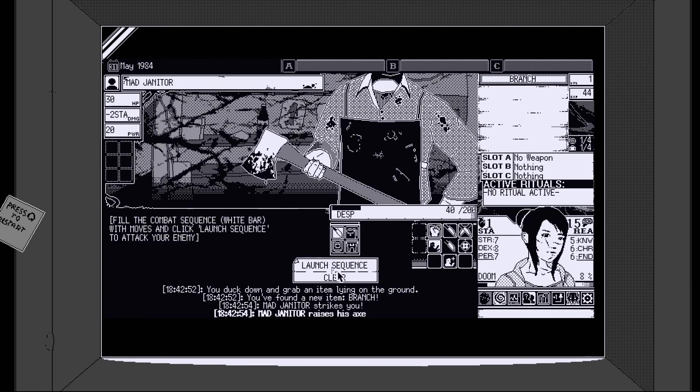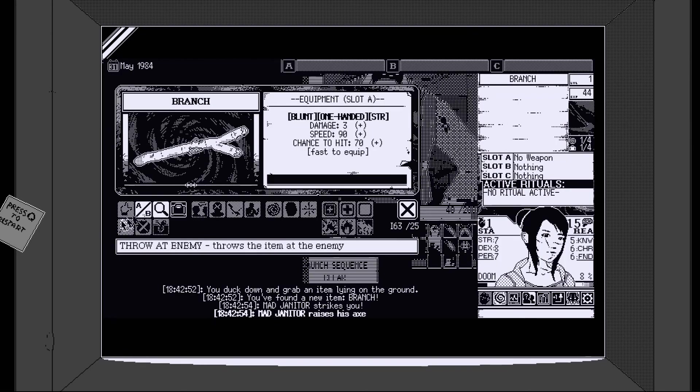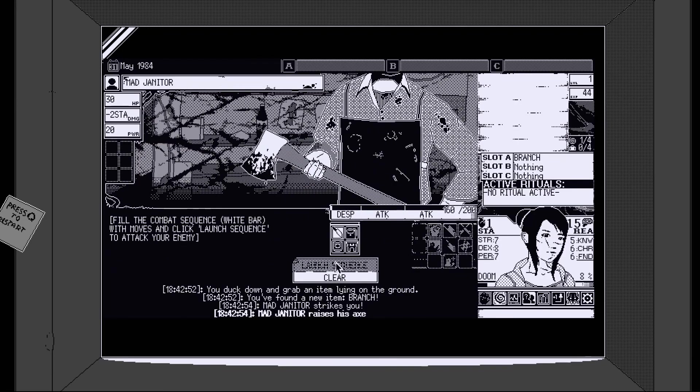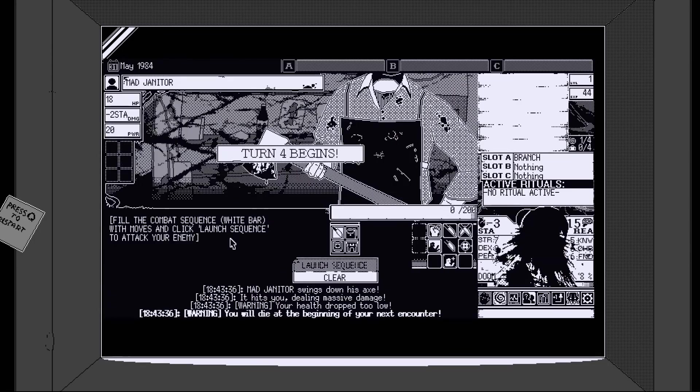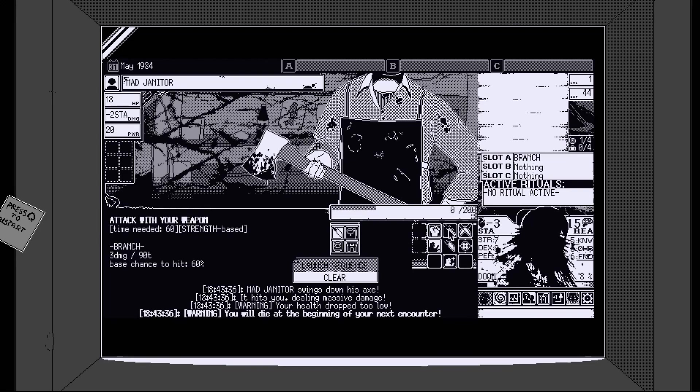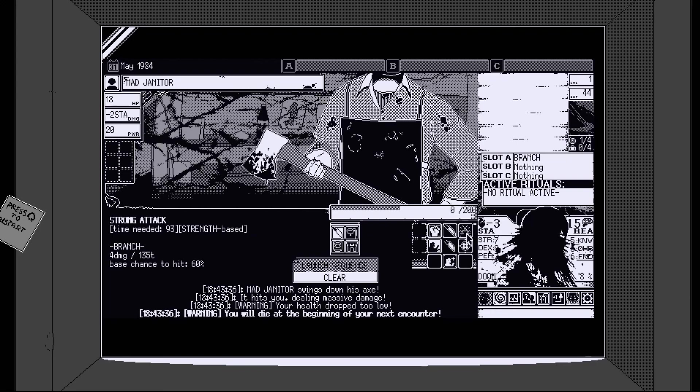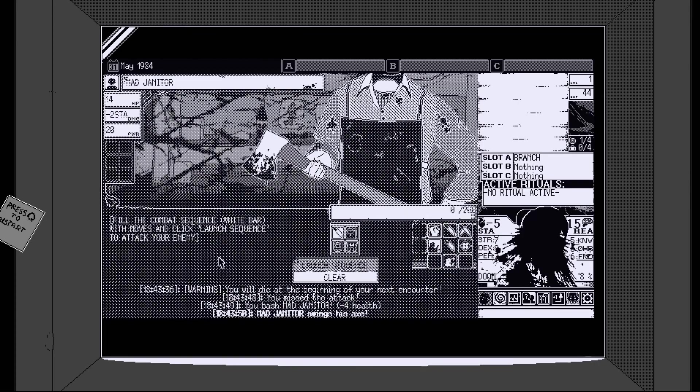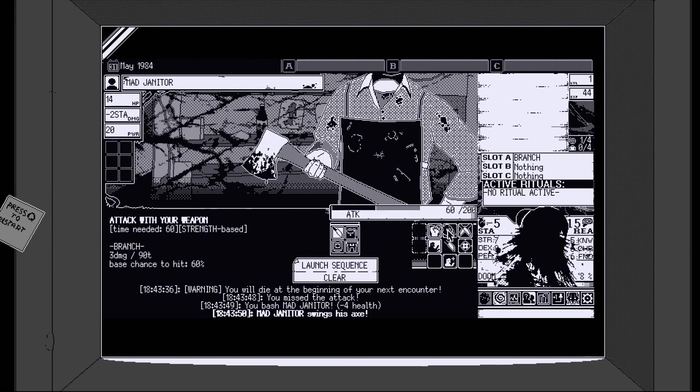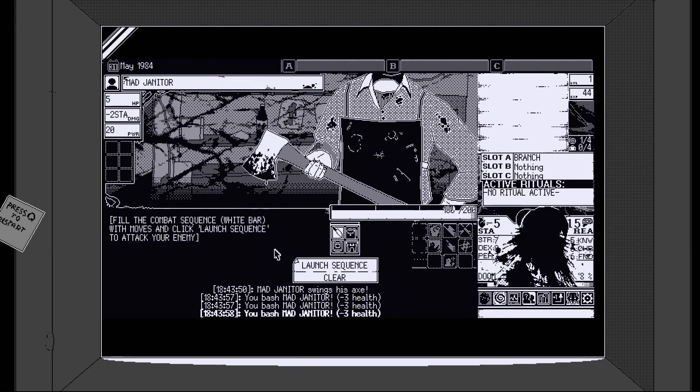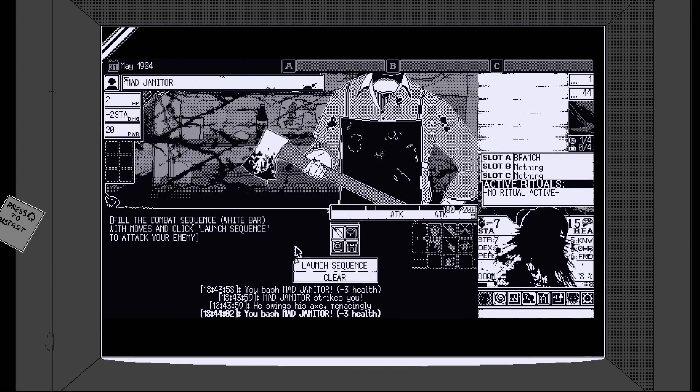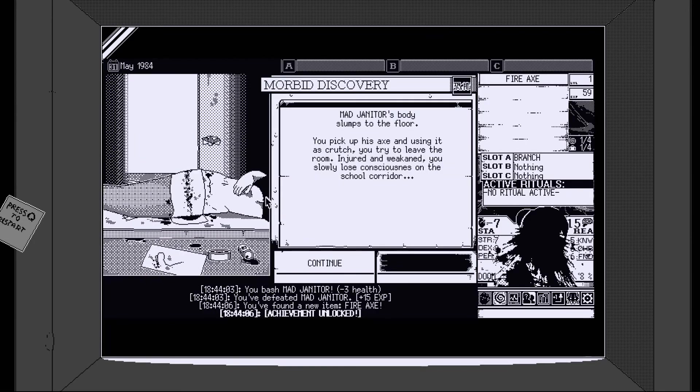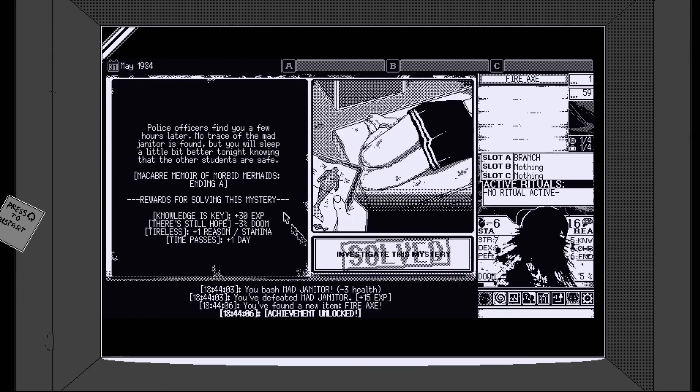Right. Kick him. He's got a lot of health. I think he might beat us you know. Can we run away? Can we run away? Support actions. Look for an improvised weapon. Let's try it. Found a new item. Branch. Oh. Okay. So we've got a weapon. Double damage dealt during this turn. Yep. Let's do that. And then let's hit him with our branch. Have we not equipped our branch? Okay. Where's our branch? I should really have read the tips. Shouldn't I? But it's okay. We can make this work. Branch. Aha. There we go. Equip. And let's hit him with the branch. Yeah that's more like it. Oh he stabbed us in the head. We will die at the beginning of your next encounter. Oh no. Three damage. Strong attack. Might as well try it I guess. Well we're dead. We're dead. Oh maybe we're not dead. Okay. Thought we were dead there to be honest. We must be dead now. No apparently not. Okay. Beat him with a branch. Hooray. Got blood all over our face and I thought we were dead but. Pick up his axe and using it as a crutch you try to leave the room. Injured and weakened you lose consciousness. Police officers find you a few hours later. No trace of the janitor was found but you know you will sleep a bit better tonight knowing that the other students are safe.